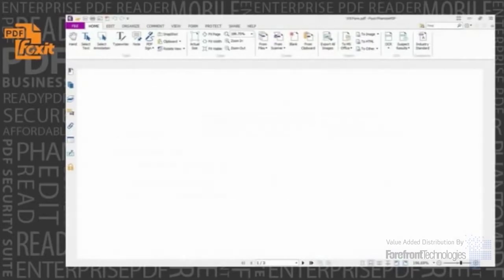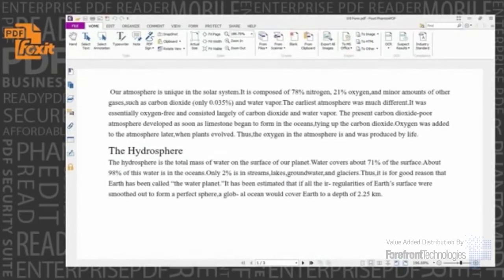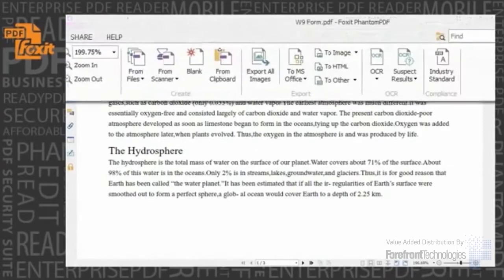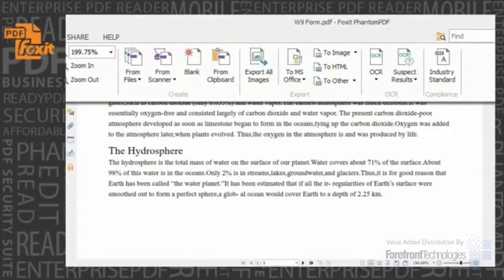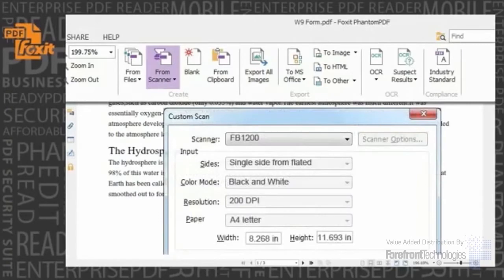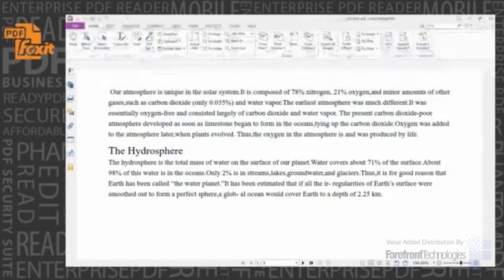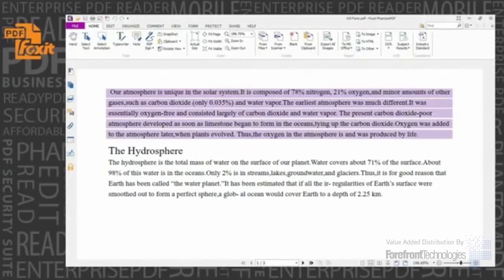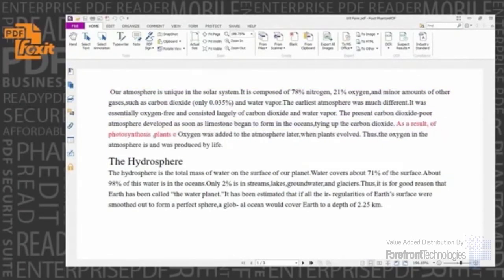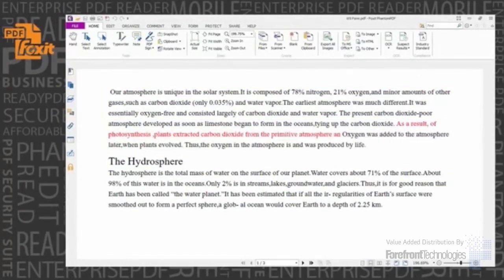Scan and OCR. Streamline workflows by converting paper contracts, agreements, and other documents to electronic PDF files. Scan and convert to PDF in one step, then OCR the document to convert scanned content into selectable and searchable text. Users can then paragraph-edit the text of the scanned document, which is especially valuable when you only have the hard copy.